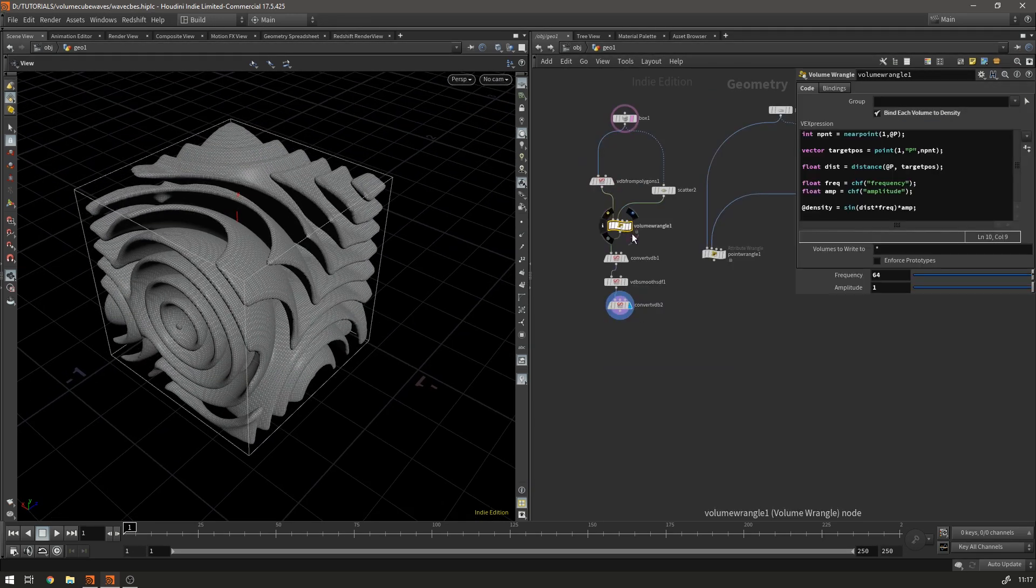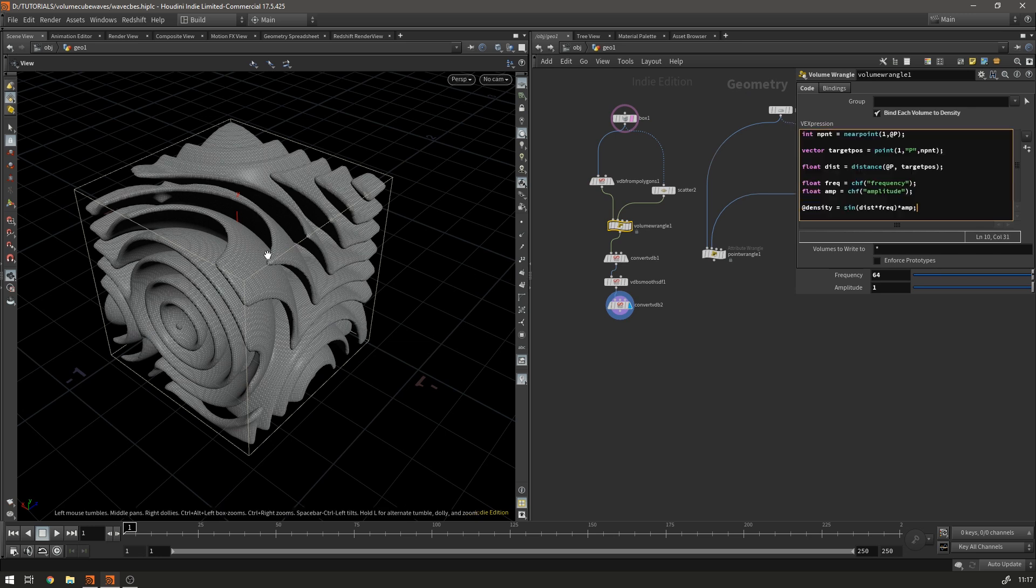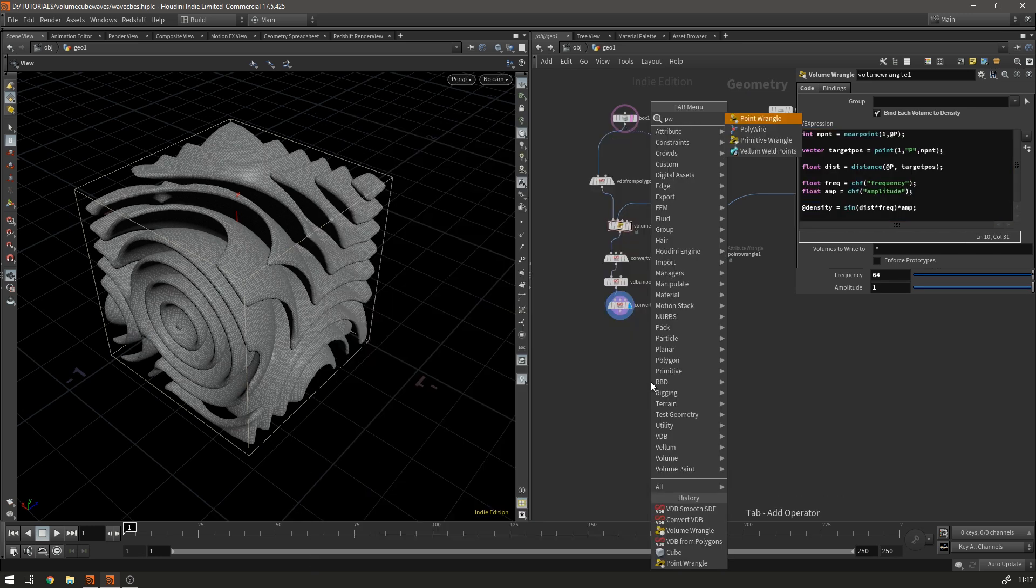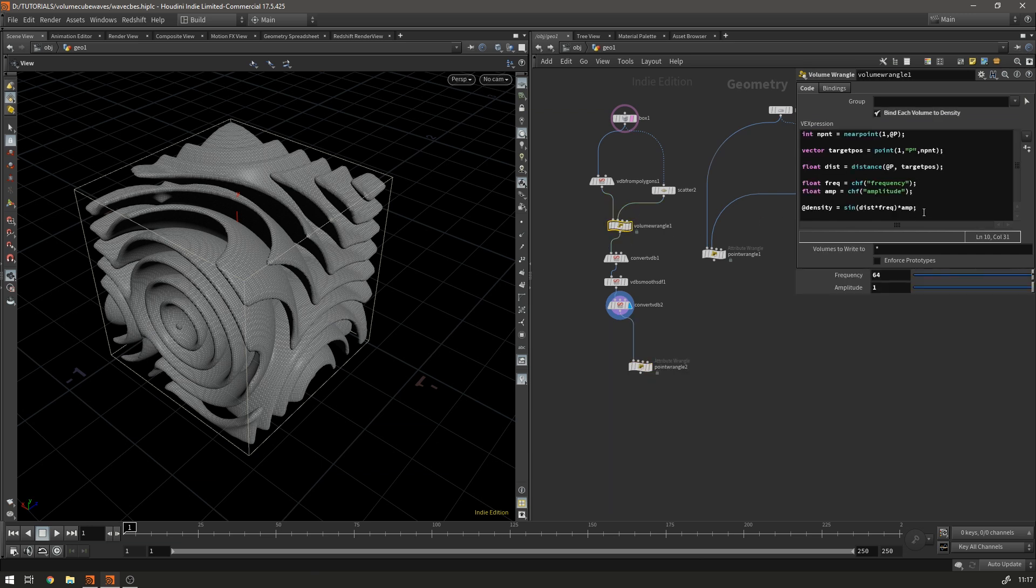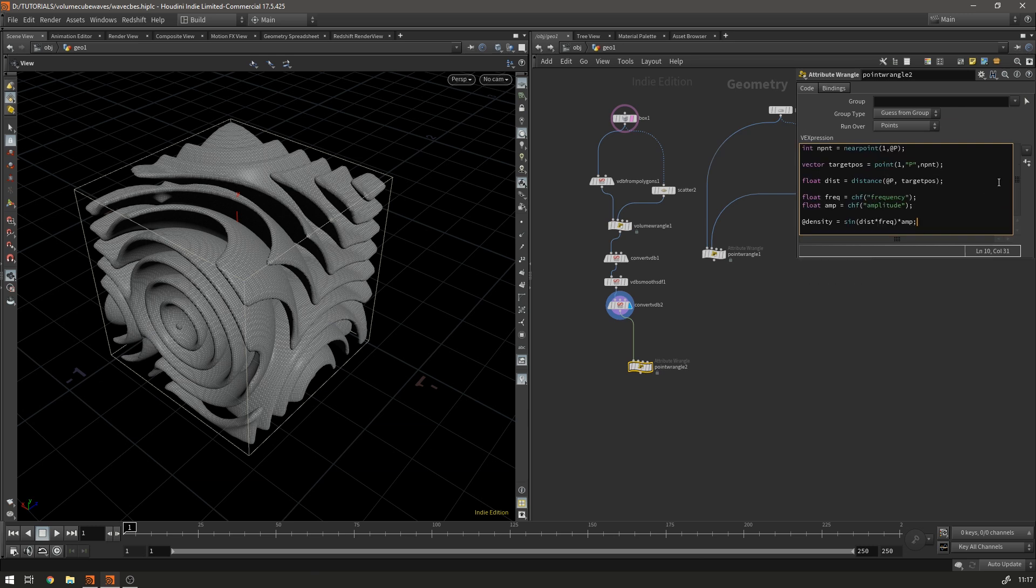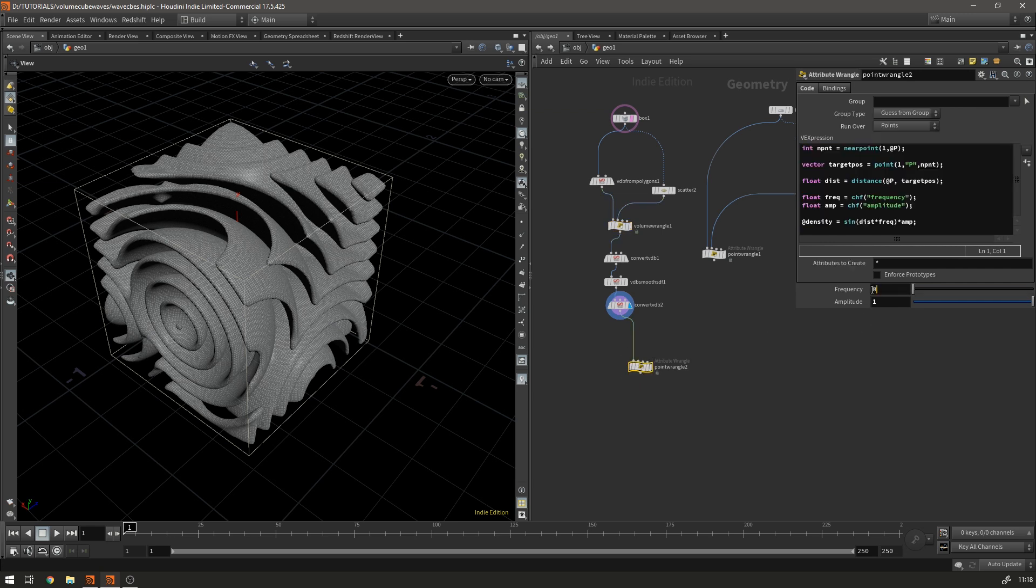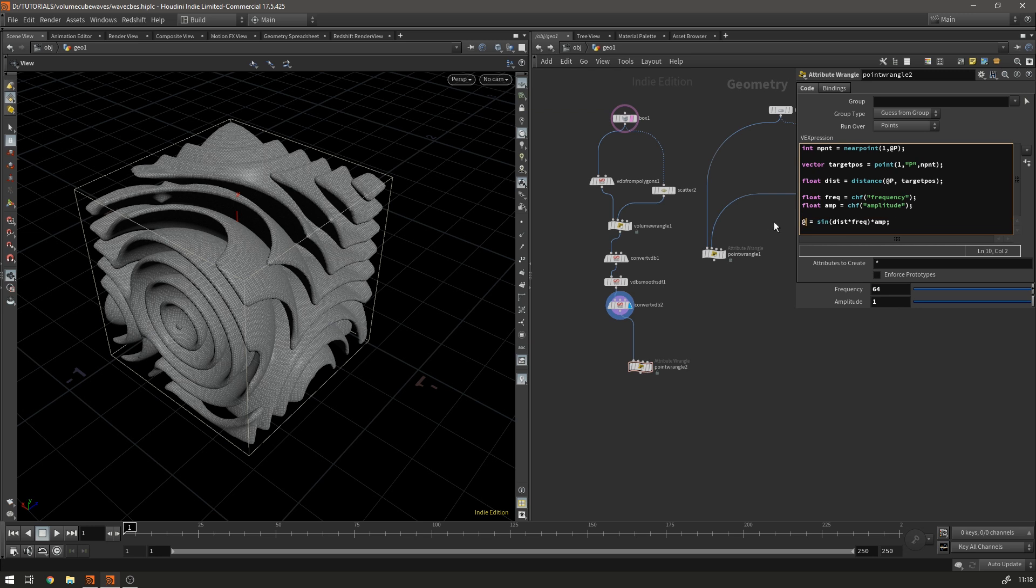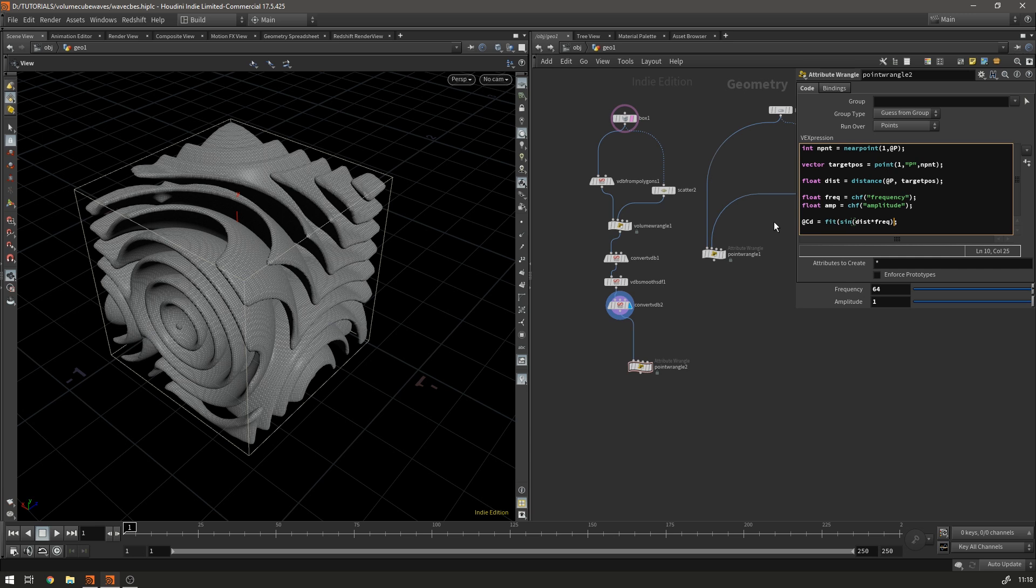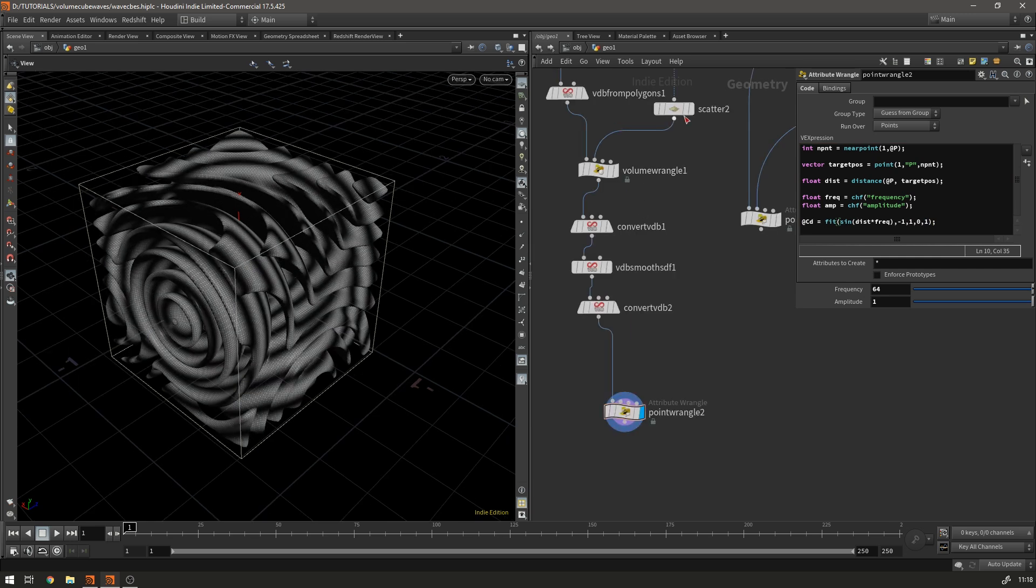So to color it we can use basically the exact same information the distance from each point to drive a color gradient so we do that with a point wrangle we can basically copy this exact code inside amplitude of 1 and I think we have the frequency to 64 so if we set the frequency to 64 and then instead of the density we say at cd and actually we don't need to times by the amplitude this time it's unimportant we do need to just change the output of this sine wave a sine wave as we know the output between minus one and one so we just need to fit this instead of being from minus one to plus one we need to fit it between zero and one and that's just because the color value is obviously between zero and one.